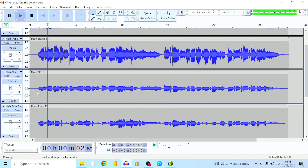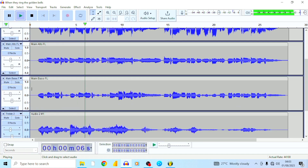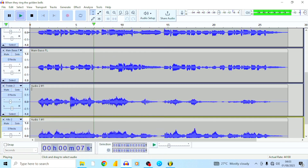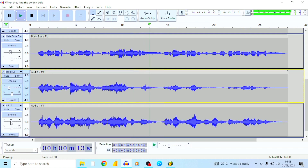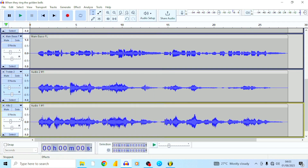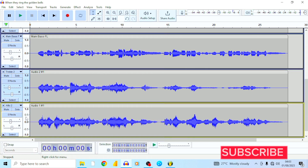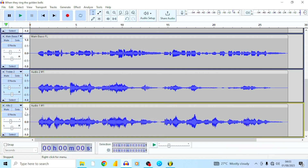Don't you hear the bells now ringing, don't you hear the angels singing, it's the glory hallelujah. Alright, next I'm going to do panning — pan some tracks to the right and some to the left. This one with the reverb, I'm going to pan this track to the right.